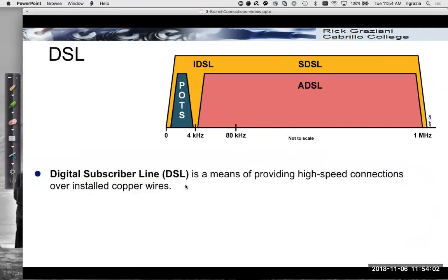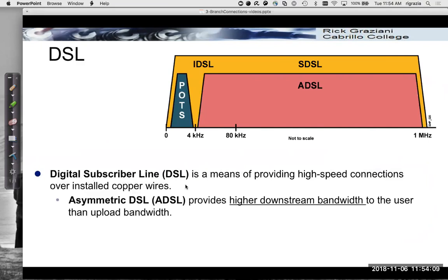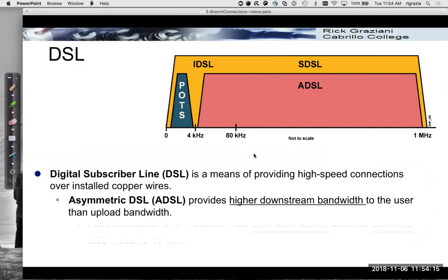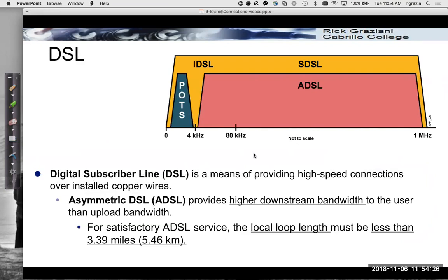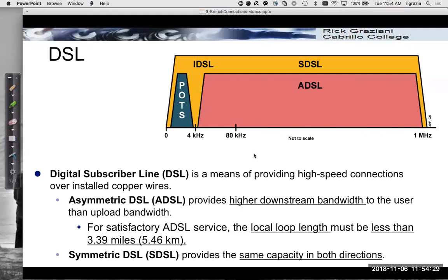DSL — digital subscriber line — is a means of providing high-speed connections over pre-installed copper wires. ADSL provides higher downstream bandwidth than upload, and that's what most people get. For satisfactory ADSL service, the local loop must be under three and a half miles, or about 4.46 kilometers. In some areas, you can also get symmetric DSL, which provides the same capacity in both directions.